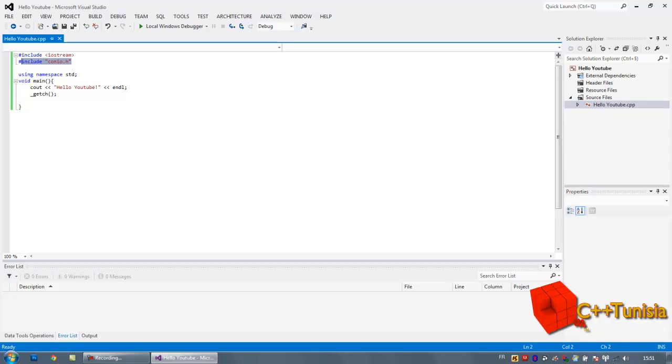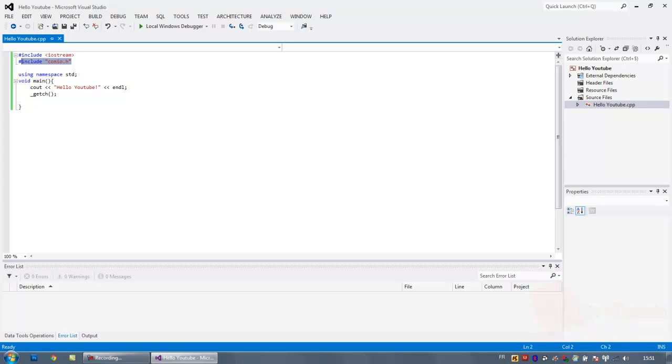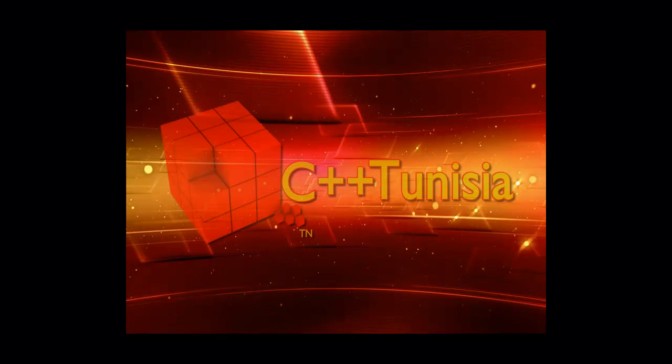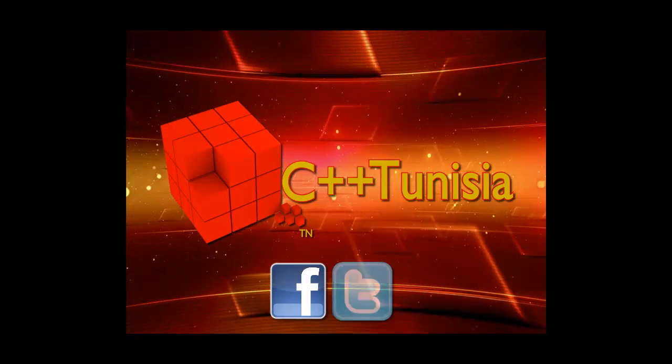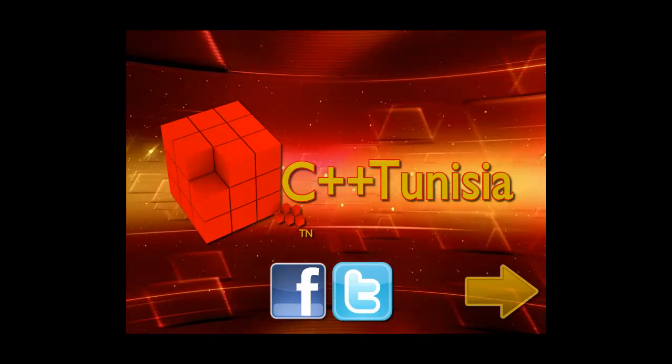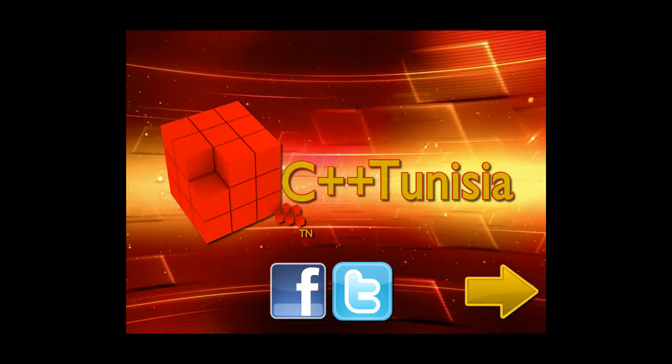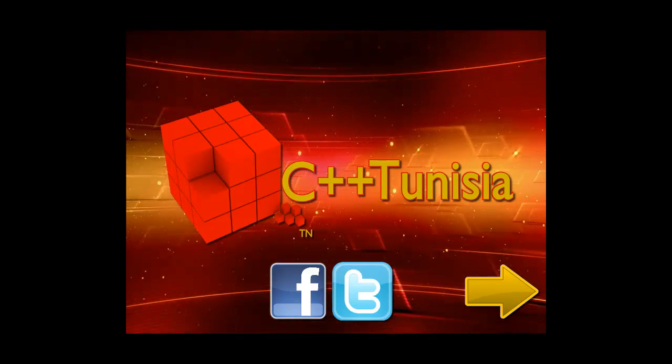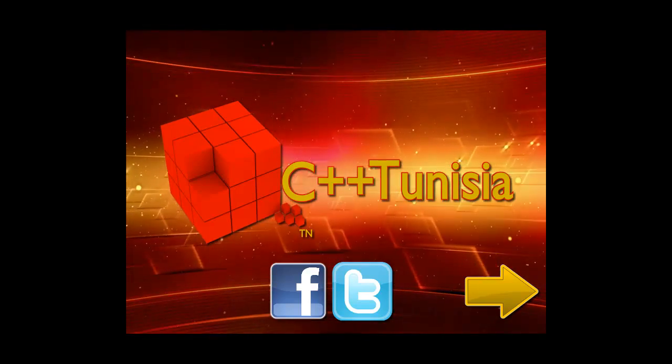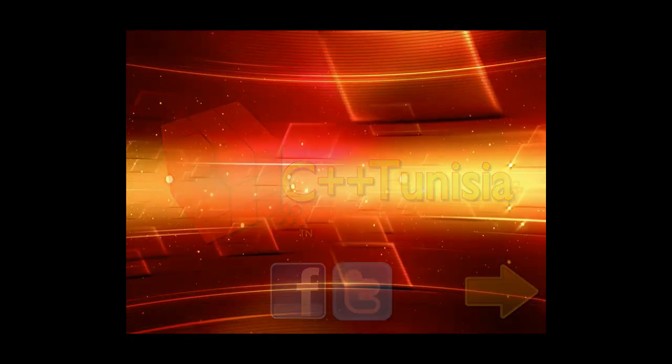So that's all for the first tutorial. Thanks for watching. Go ahead and repeat this a few times so you can get used to the code, and then open the next video. Don't forget to comment, rate, and subscribe. Thank you.